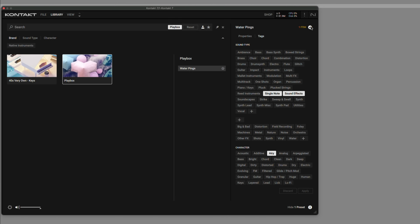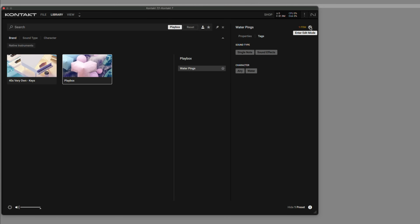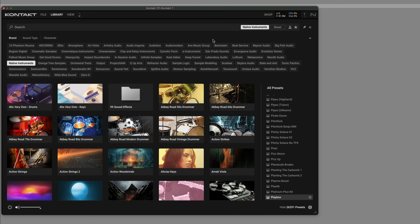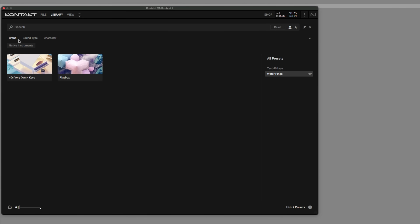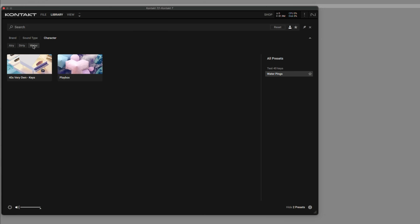Now that we're done, we can exit out of edit mode. And now with this preset, you can see that the sound type is a single note in sound effects, and the character is airy and water. Now if I go back to my user presets, these are the brand, sound type, and character filters — and there's the water tag that we created.